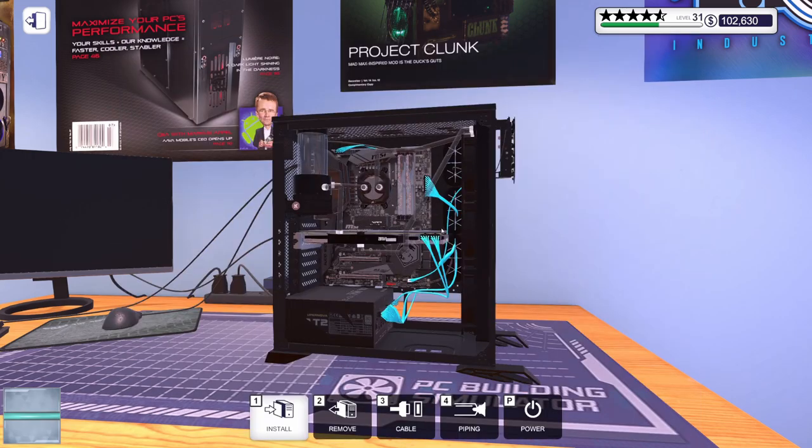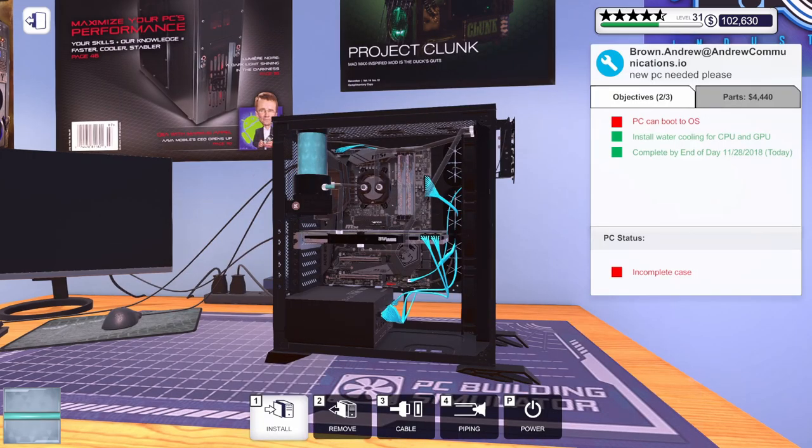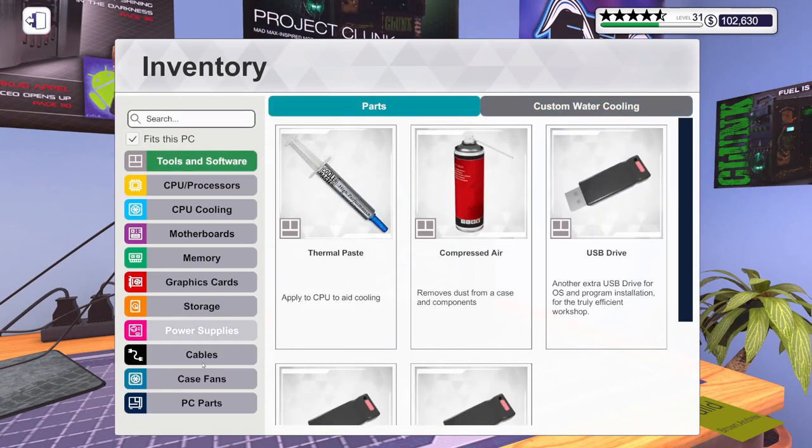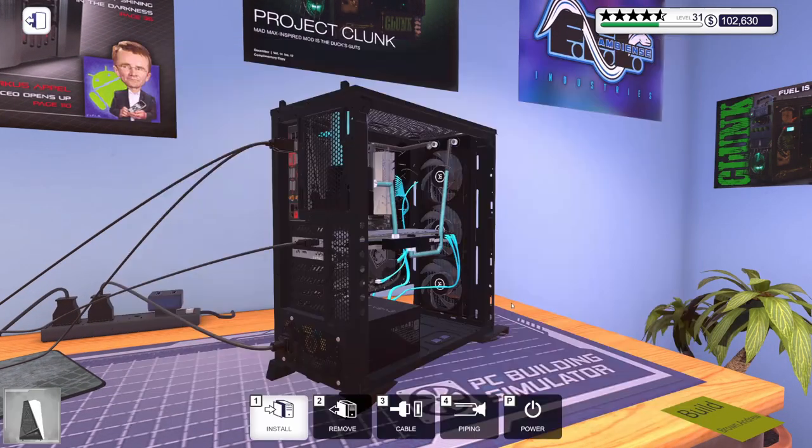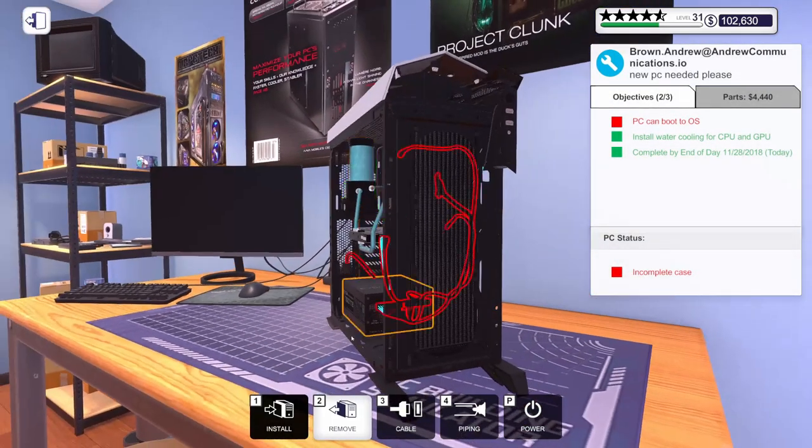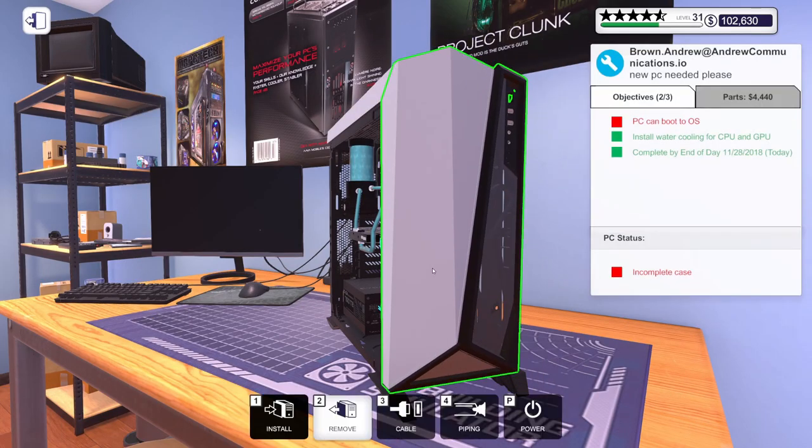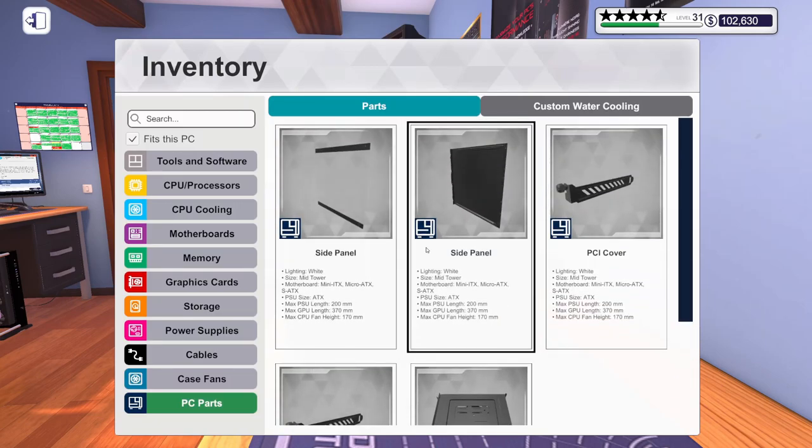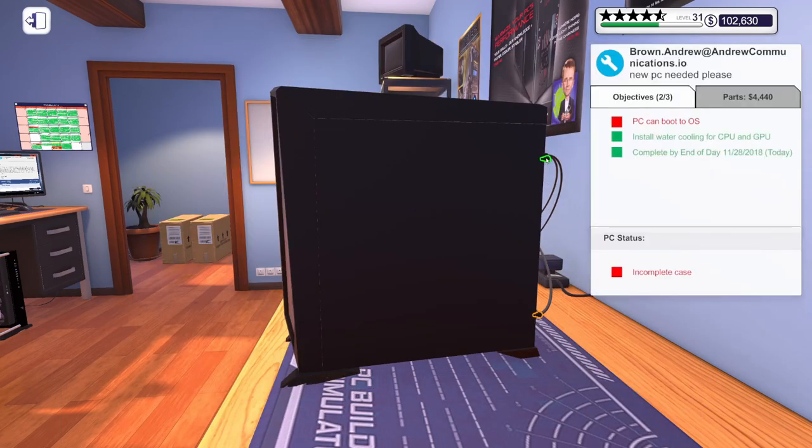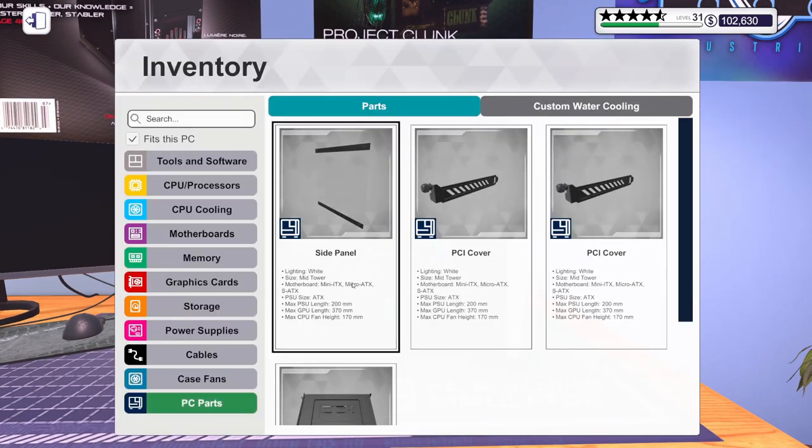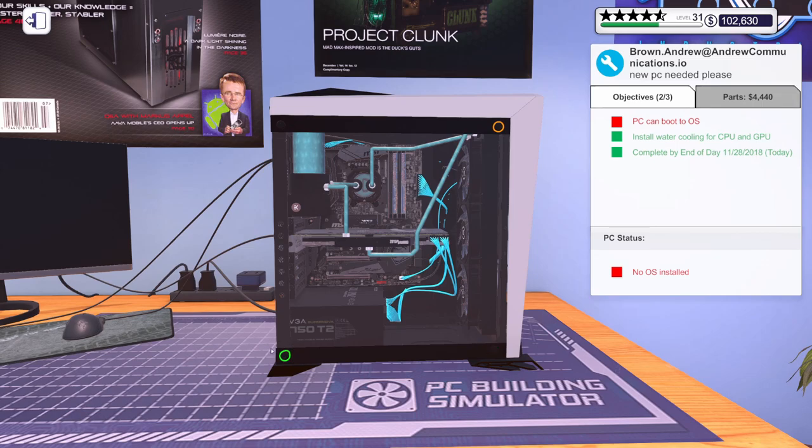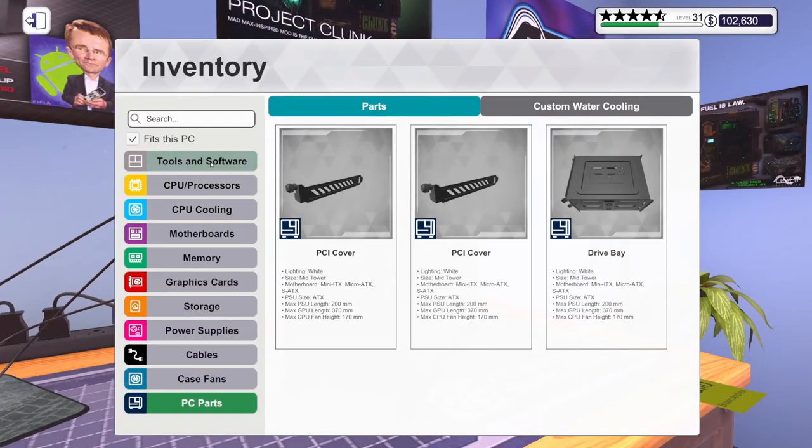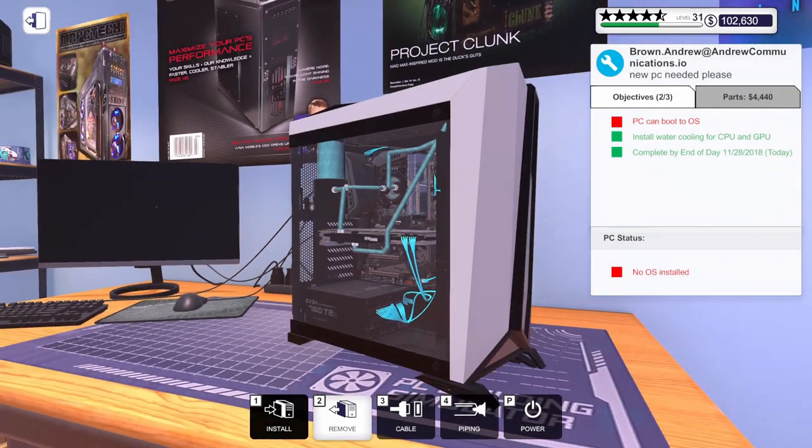Let's get some coolant in there. Let's do some more cyan. I'll let that run through. While that's running through, though, let's start putting some case parts back on here. We'll get that top panel on. Let's get the front panel on. And we'll get this side panel on. And this side panel.